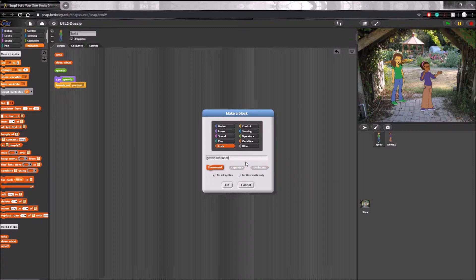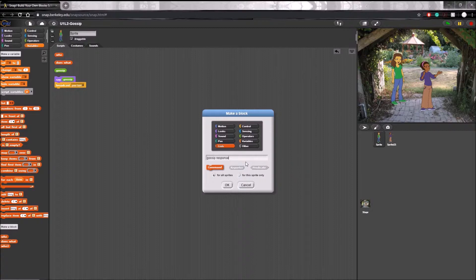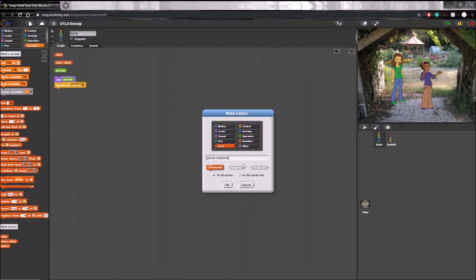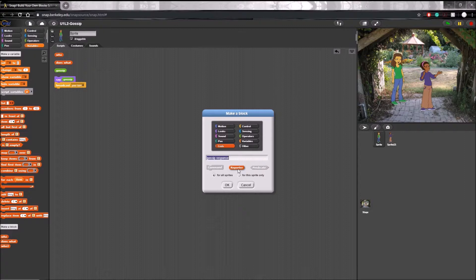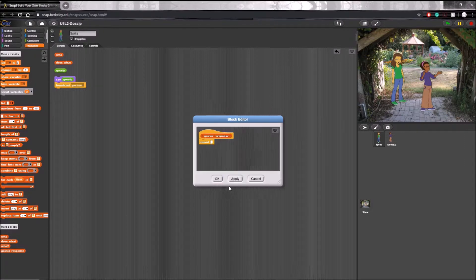Because this block will be reporting a value, aka the response of the sprite, we are going to make it a reporter. After that you click OK and the block editor opens.